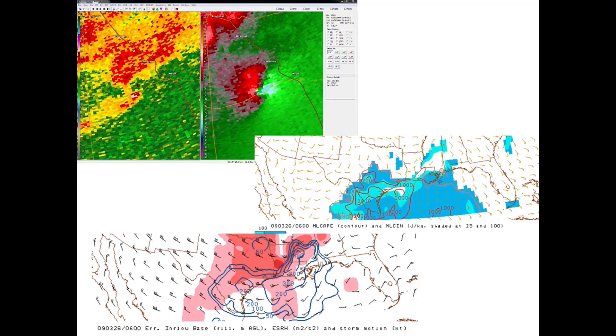The hodograph provides numerous clues as to the character of the vertical shear and how it can be instrumental in governing the intricate, vital components of convective behavior, including nonlinear updraft enhancements.